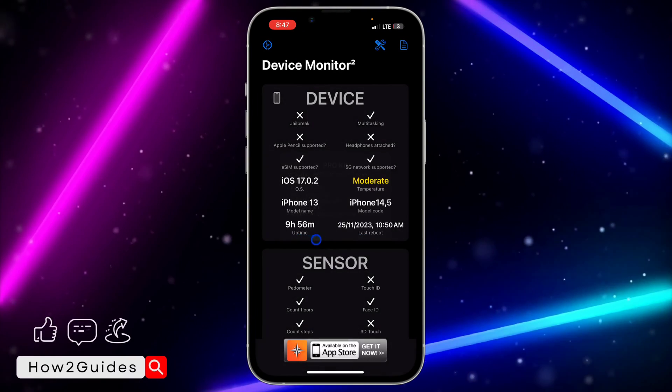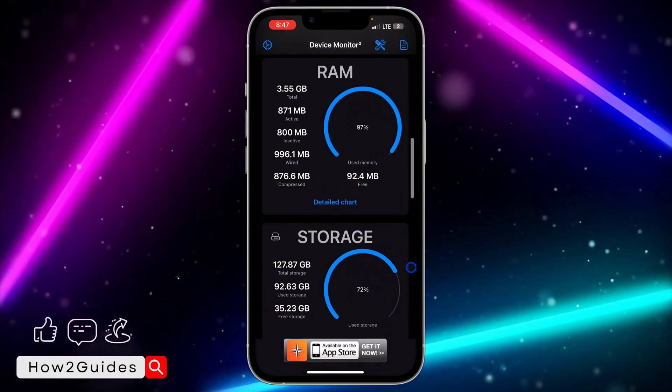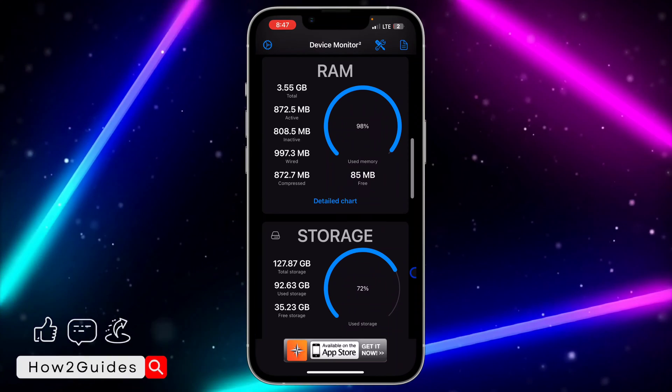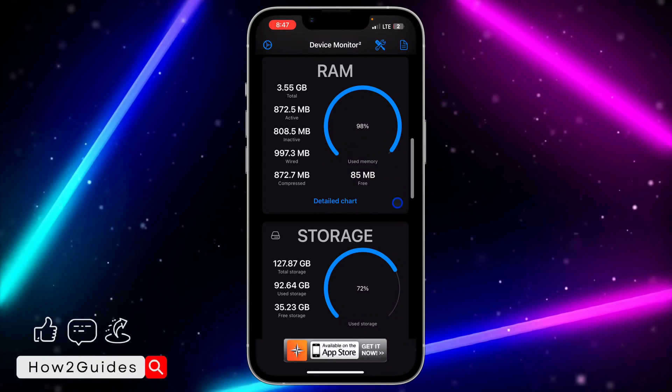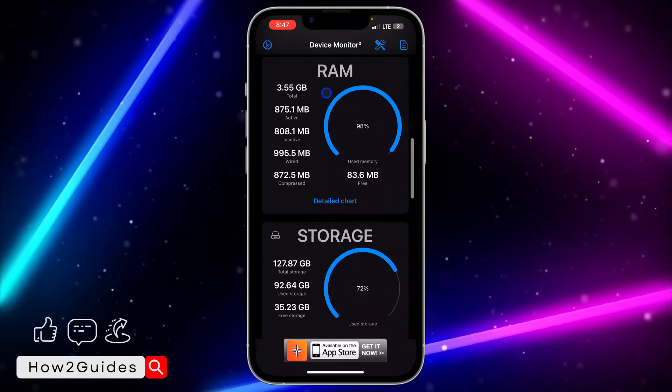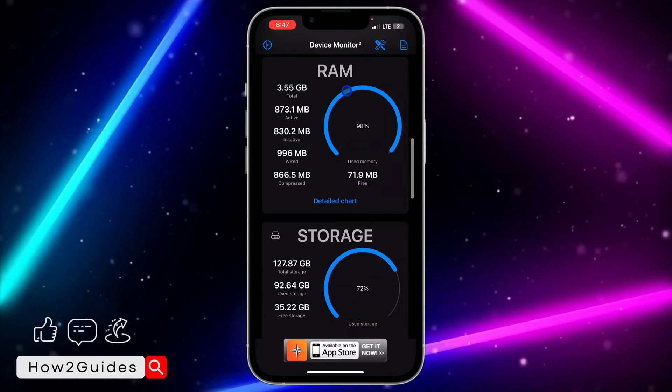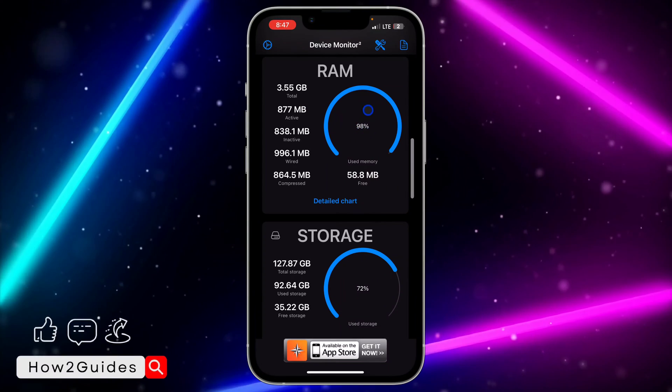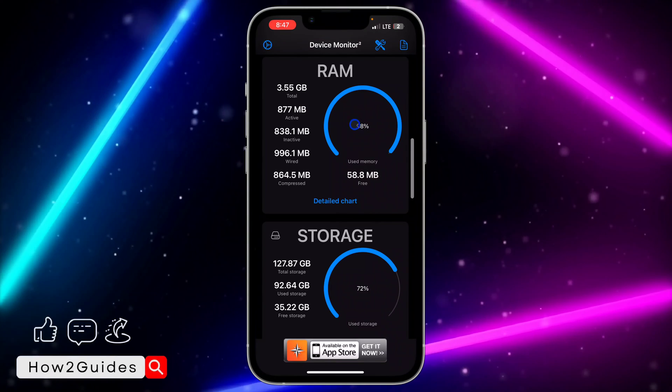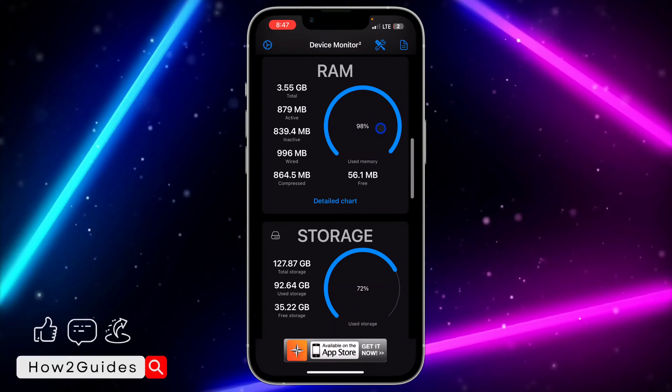Just scroll down and you're going to see the information of the RAM of your iPhone. As you can see right here, the total RAM of my iPhone is 3.55 GB and I have used almost 98% of it.